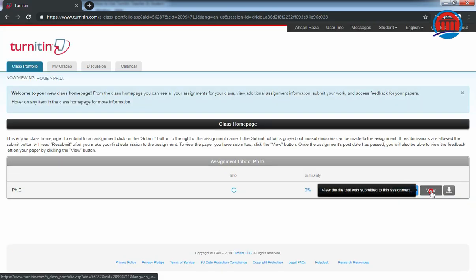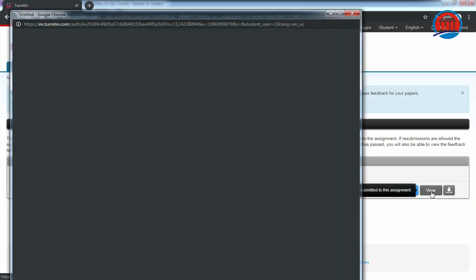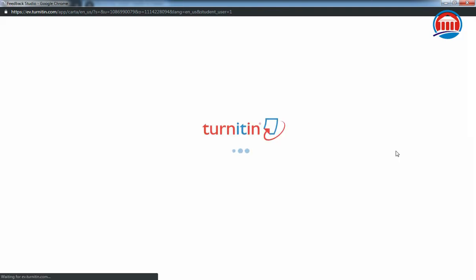Now click on this view button. A new window will open like this, and then it will show you how much plagiarism your report has.